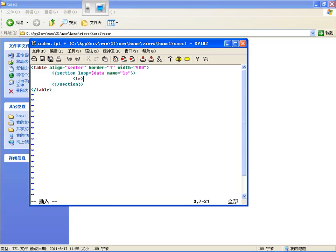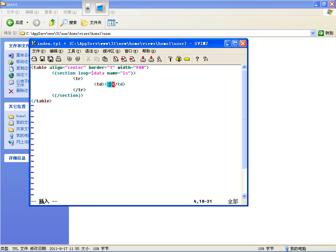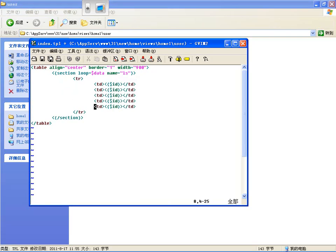在这里边咱们是遍历这个表格，table align 等于 center，然后边框等于1，宽度给一个比如说是900，斜杠 table。然后这里边加上 section loop 循环，是 bp 输入组吧，然后起个名字比如说叫 ls，然后 sect lsection，然后在这里边循环一次一个 tr。